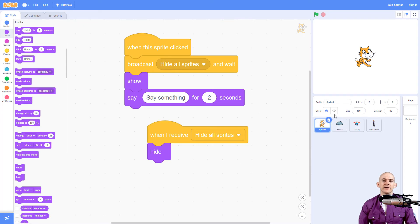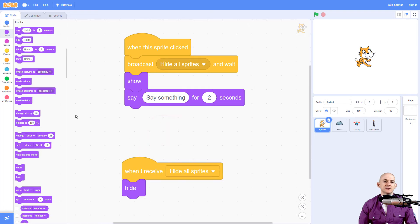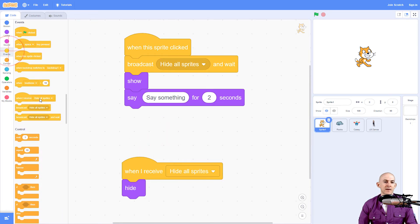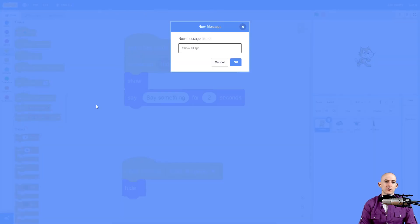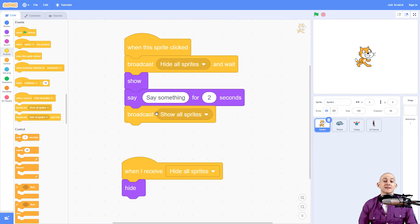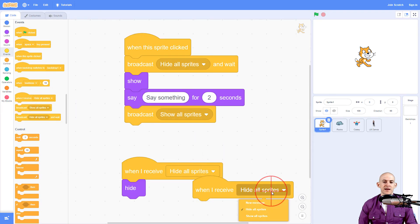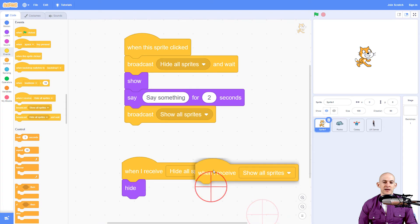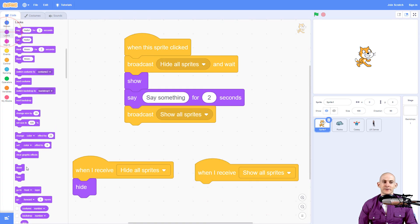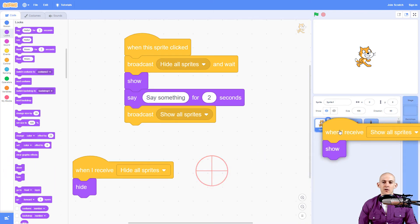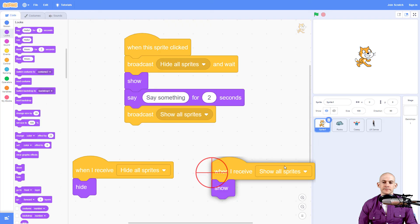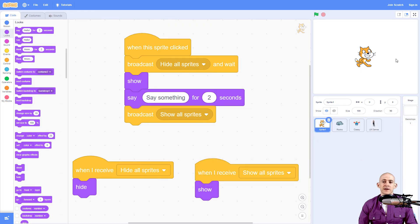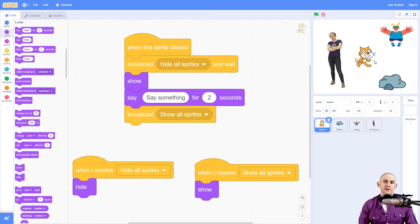But I want all the other sprites to actually come back at the end. So we're going to create another message, and that message is going to be 'show all sprites.' We're going to broadcast this at the end so they all come back. The code is going to be very similar to before, but instead of 'hide all sprites' we're going to say 'show all sprites,' and instead of hiding we're going to show. So I'm going to drop this onto each one of the sprites. Now when we click on ScratchCat, it hides everyone and then they come back.